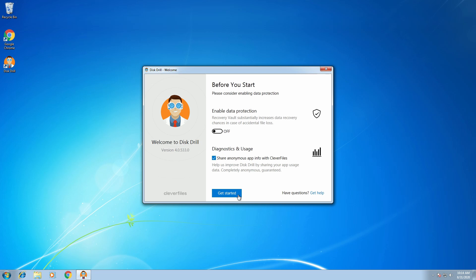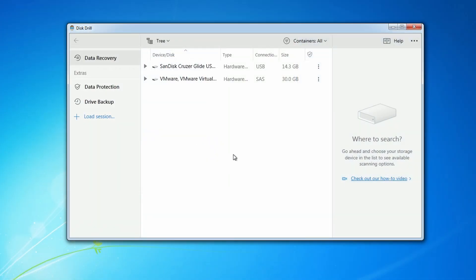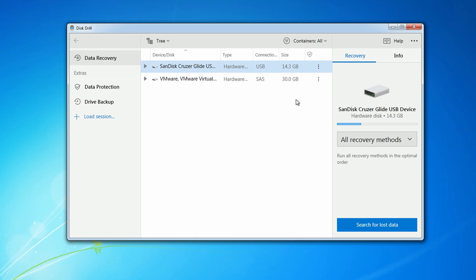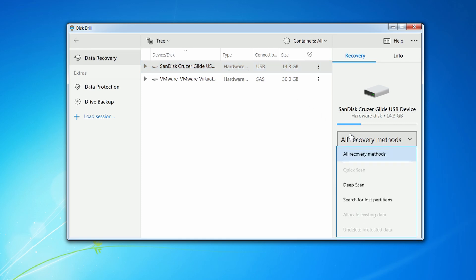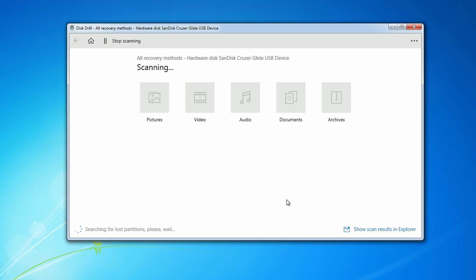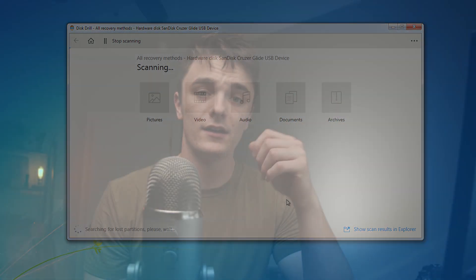Once you open Disk Drill, you'll be brought to the main interface, which we like to call the Disk List. This is where all the drives connected to your computer are shown, like your main hard drive or SSD, any external USB drives, etc. At this point, go ahead and connect the drive you want to scan to your computer. Once it shows up in the Disk List, select it, choose your scanning method, and click Search for Lost Data. This will start the scanning process, which depending on the size of the drive may take a little while, so I'll come back once it's finished.